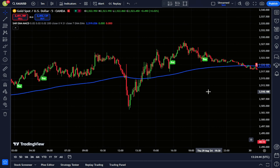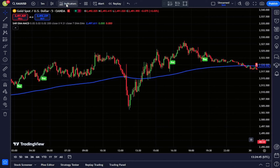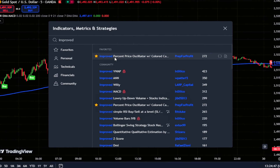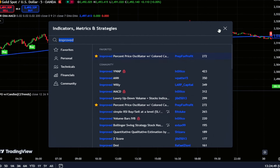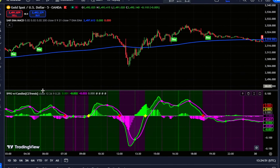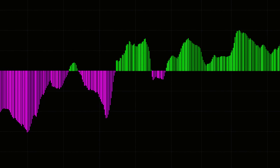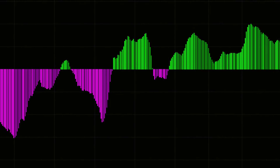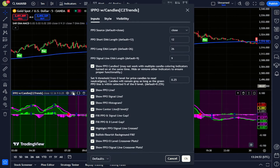Now we'll add a second indicator to boost our strategy's performance. Go to the indicator section again and type Improved Percent Price Oscillator W. Colored into the search bar. Once you see it in the results, click to add it to your chart. This second indicator will help confirm our trade entries. Just like before, we'll tweak a few settings to ensure it meshes perfectly with our approach.